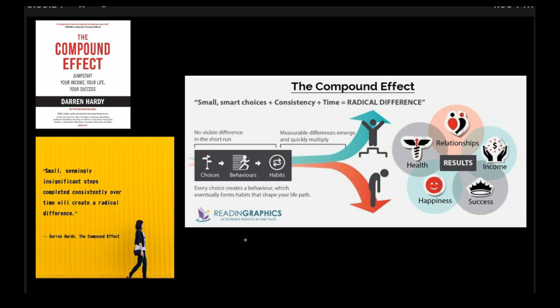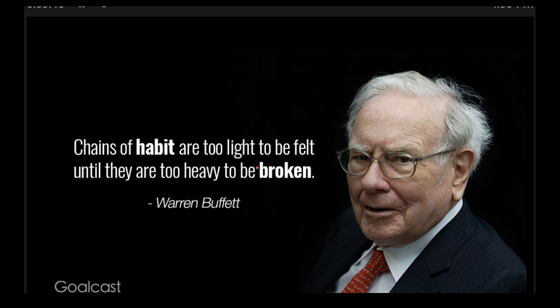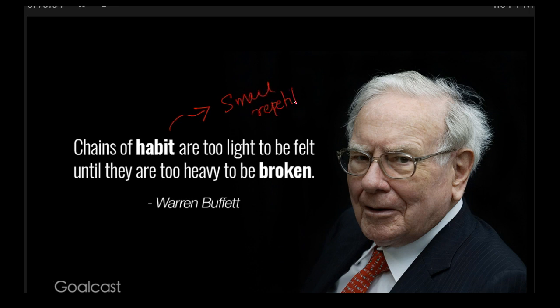Now, you might say, well, books are a dime a dozen. People say all sorts of different things. I don't trust what these guys have to say. Well, then you might want to listen to this guy. Everybody knows this guy, right? Look at what he has to say. Chains of habit are too light to be felt until they are too heavy to be broken. Well, this just about sums up all of this. Habits are formed with small, repetitive, persistent actions.